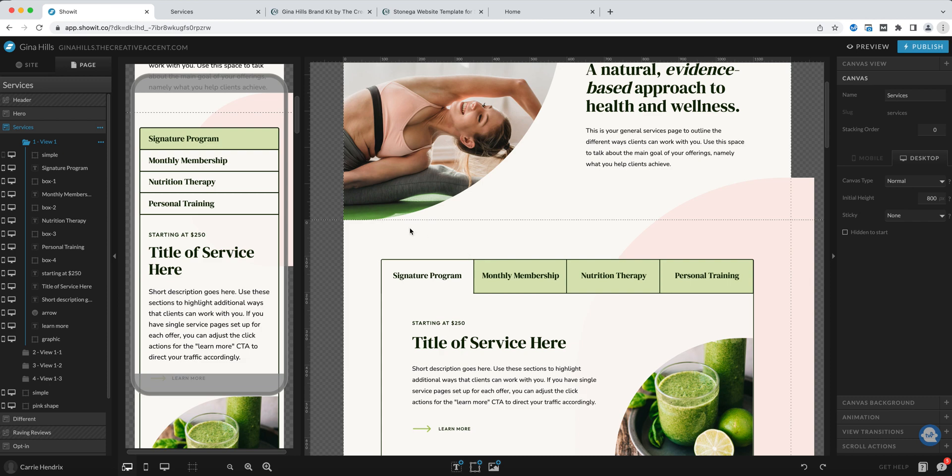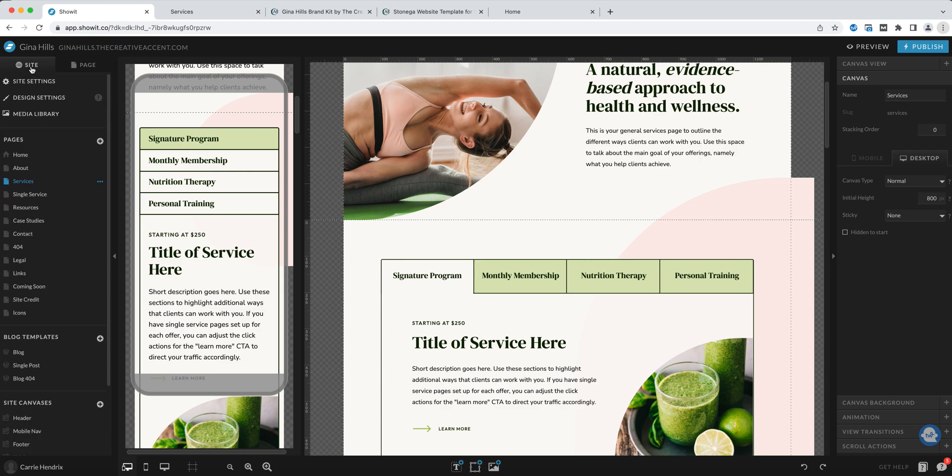The first thing that we're going to do is duplicate this page so as I'm making changes I don't change anything on the original. To do that I'm going to go back to my site where I see the list of all the different pages.